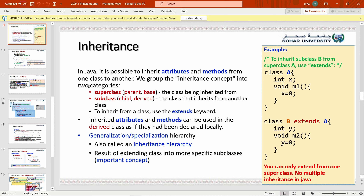Inheritance means that a class inherits or takes attributes and methods from the base class — the parent class. So the superclass is the base class and the subclass is the derived (فرعي) class. The subclass takes all the attributes and all the methods inside the superclass or parent class.